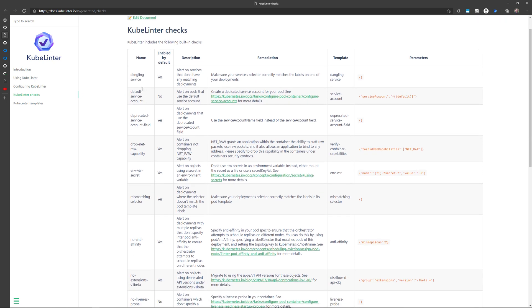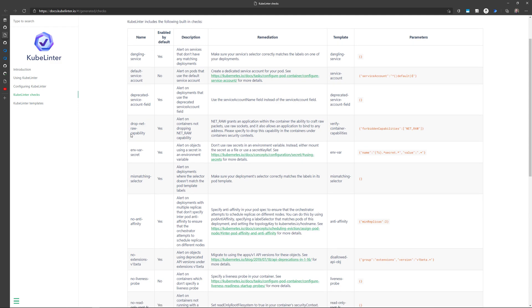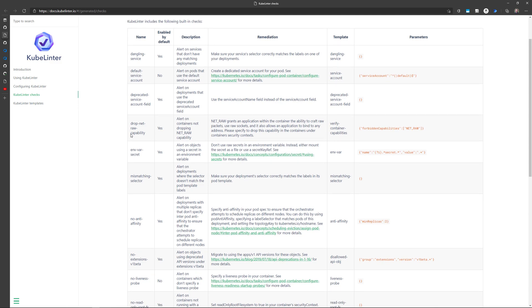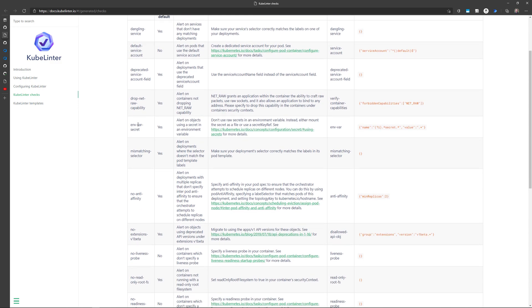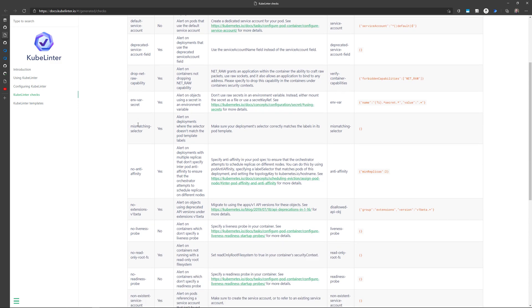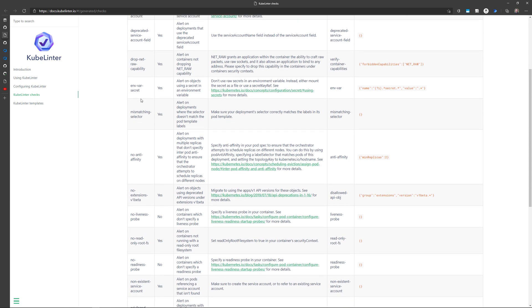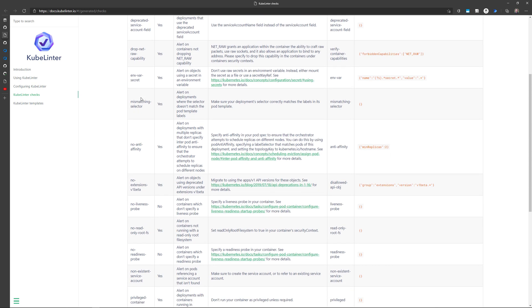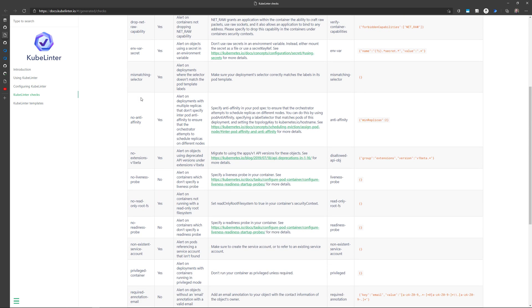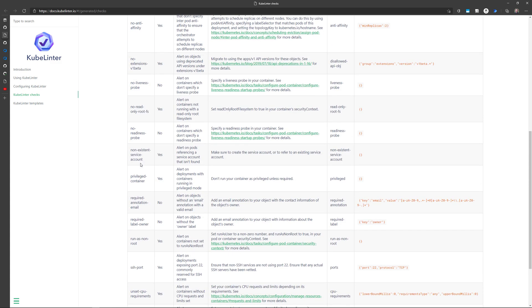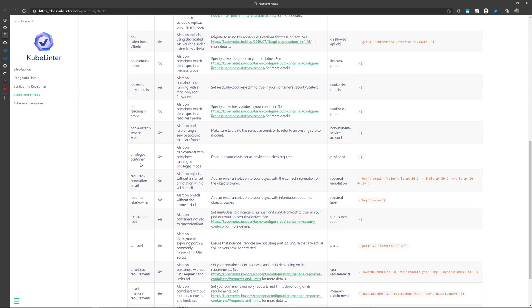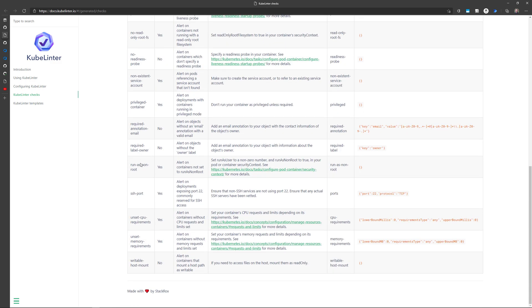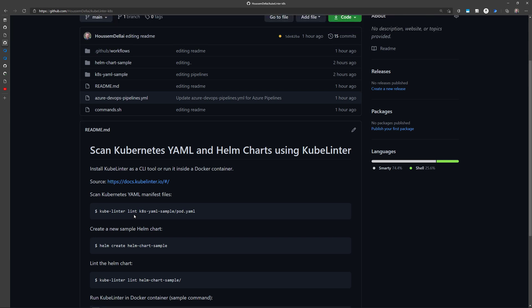Those checks will check if you have any dangling services, or if you are using default service account, or if you have deprecated service account fields, or if you specify secrets as environment variables, and if you have mismatching selectors. Maybe you are not configuring correctly the readiness probe and the liveness probes, or you are using a privileged container, you are opening an SSH port, or maybe you are not setting the CPU and memory limits for your containers.